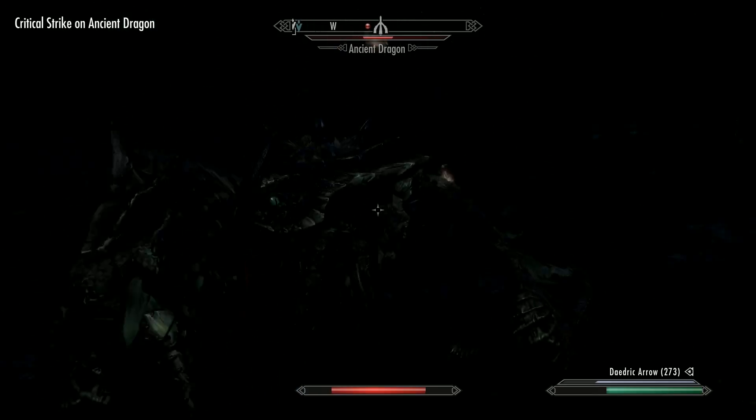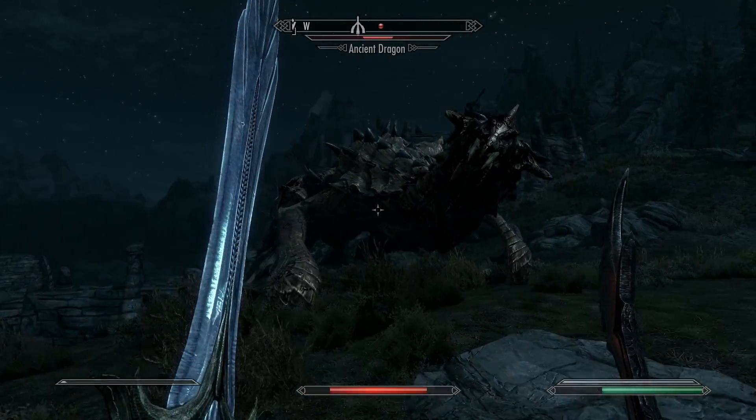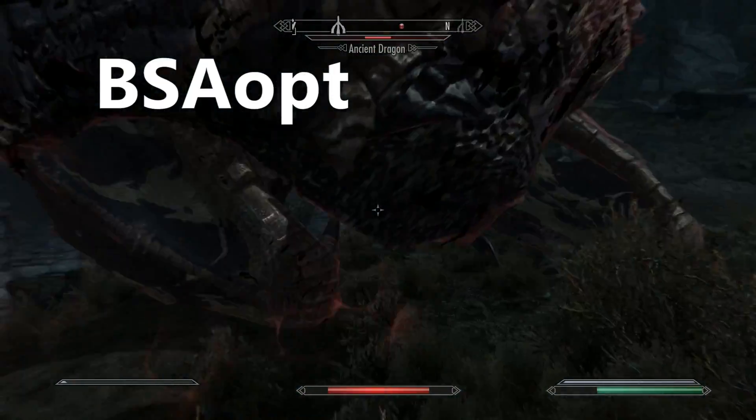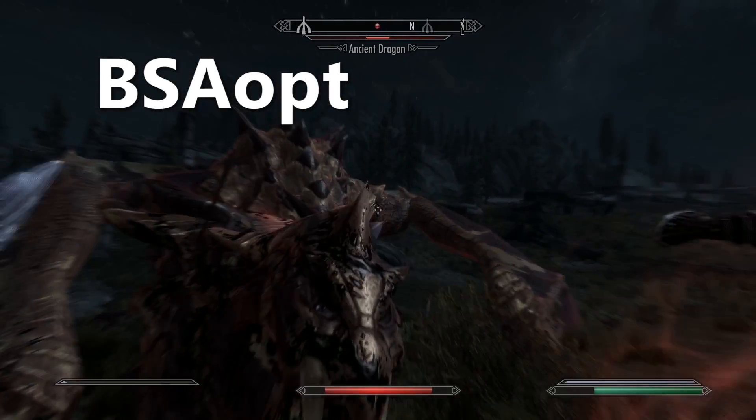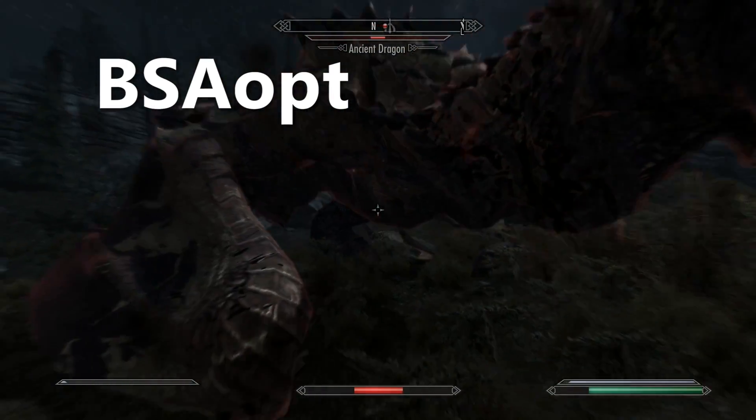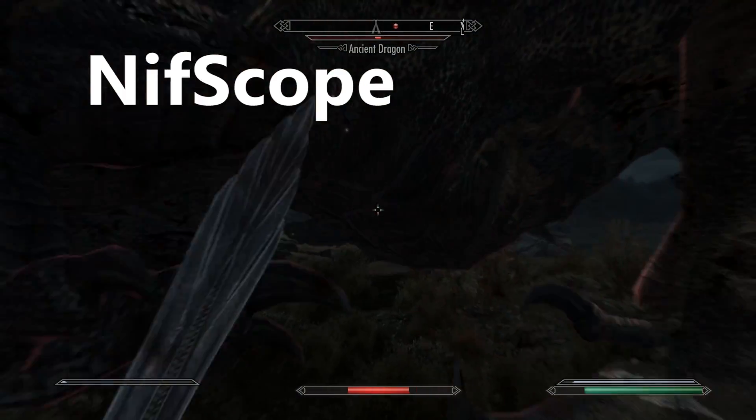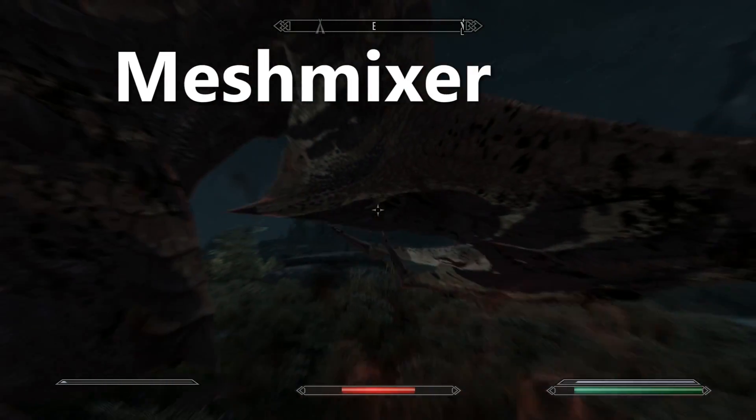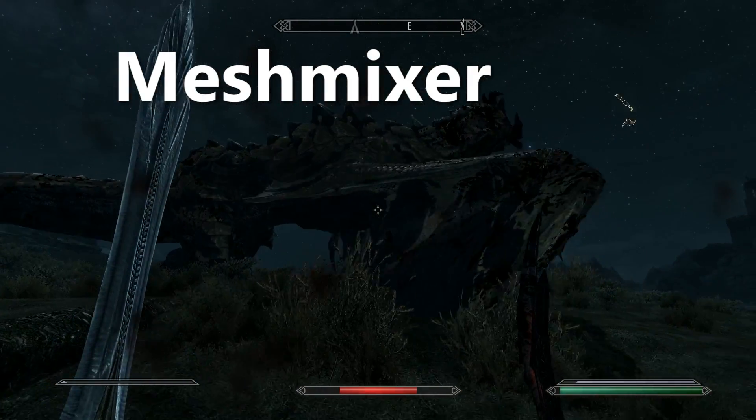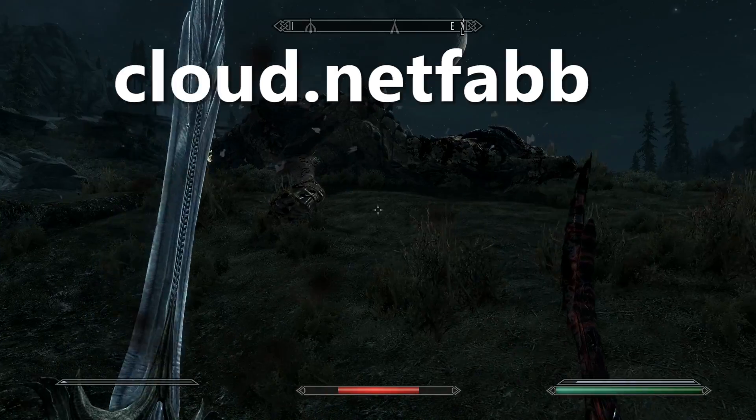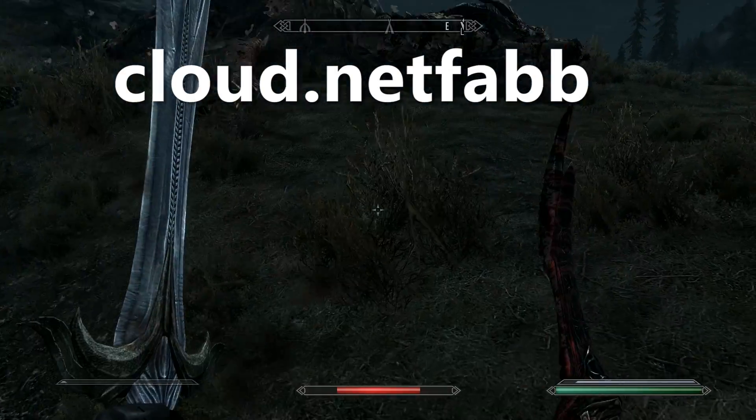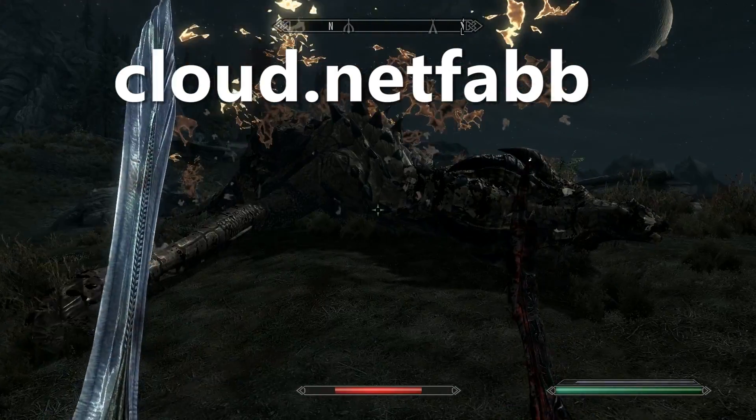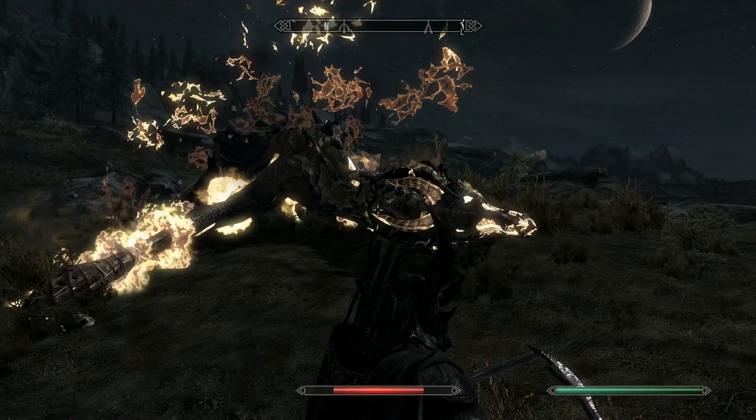So to rip the files you need for 3D printing you'll need a couple of things. Firstly you'll need the BSAopt or Bethesda Archive Management tool from Nexus Mods. Then you'll need NIF tools, MeshMixer which is an awesome bit of mesh editing software and should have it anyway. And you'll need to finally use the NetFab cloud service to fix the files for printing. So let's get started shall we?